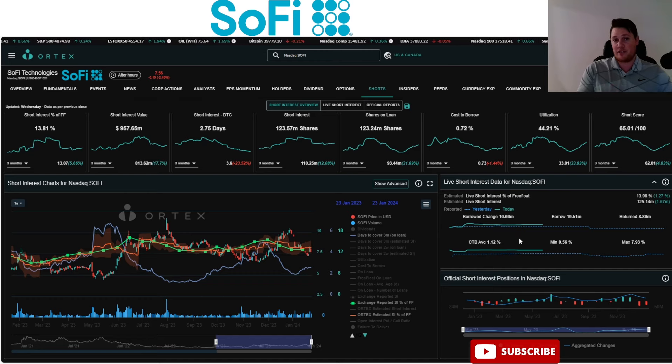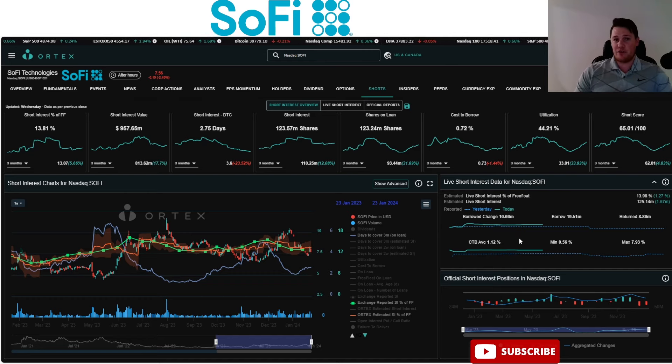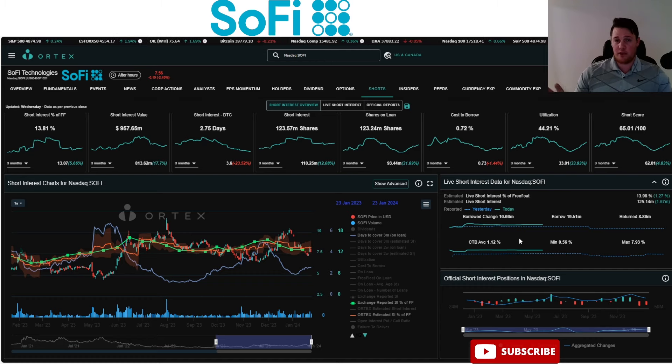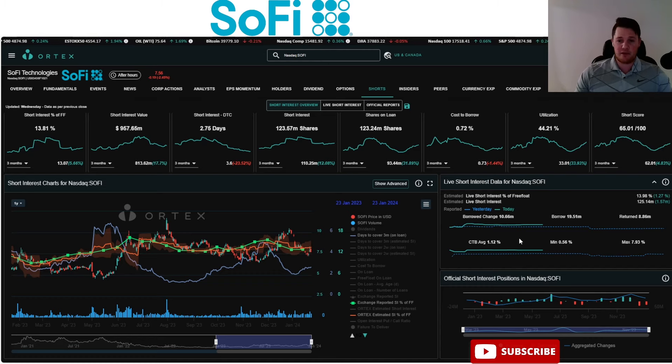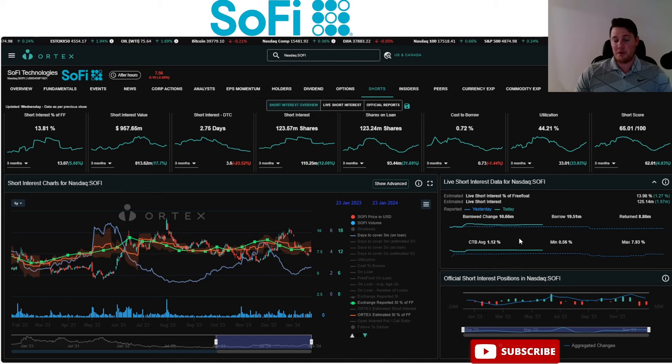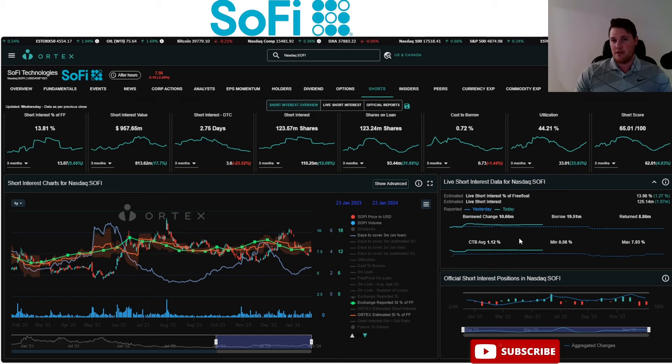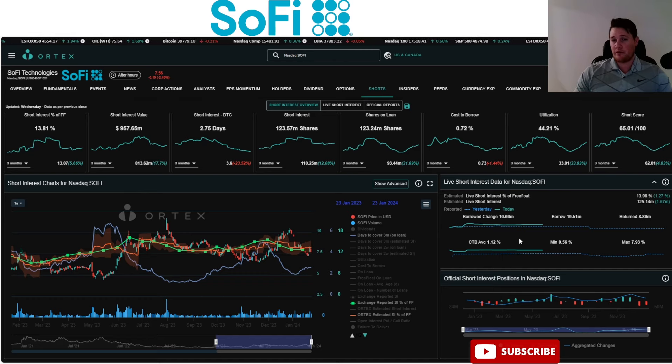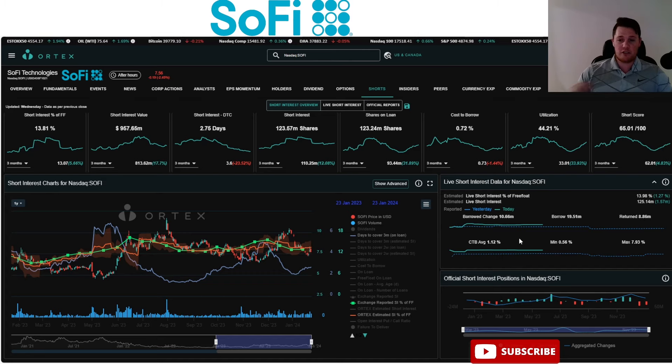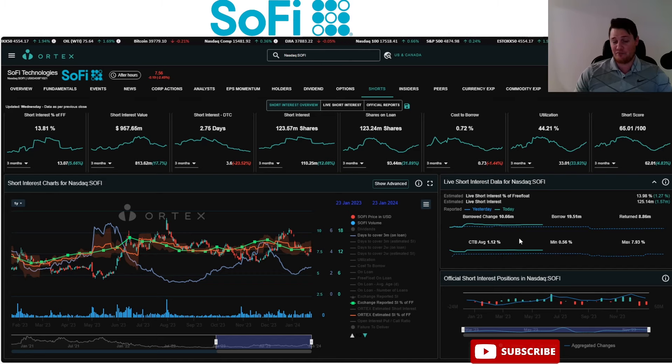Cost to borrow average is 1.12%, a little bit higher compared to yesterday. Ever since I did a video saying that there's very clear manipulation, cost to borrow minimum has not been negative since. There was a span of about two or three consecutive days where cost to borrow minimum was negative, meaning that there was a broker out there physically paying people to short SoFi.